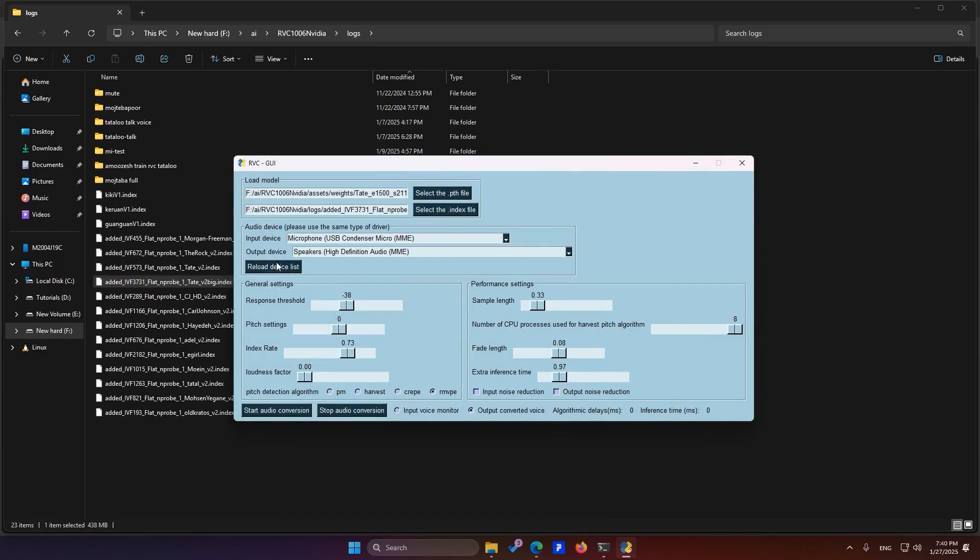Now, let me quickly walk you through the settings, and after that, I'll show you how to convert your default microphone input into the RVC output. For example, if you're playing a game and want to talk to your friends using a transformed voice, you can easily do this. Let's get started with the settings.